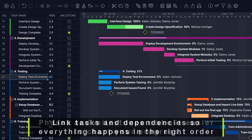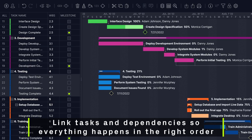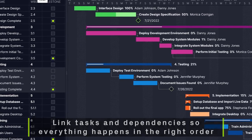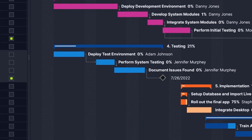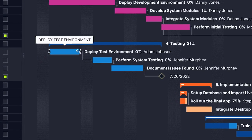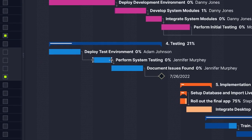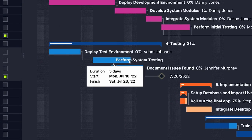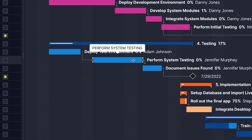Link tasks by their dependencies so that everything in your project happens in the right order. Once tasks are linked, any date changes to one task will automatically adjust the rest of the plan in the Gantt chart.